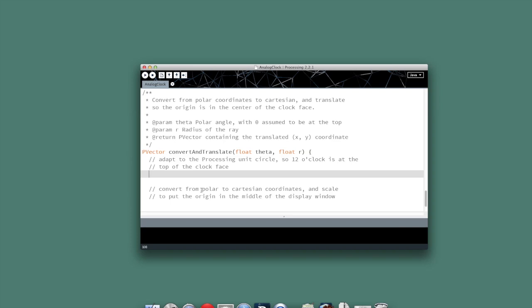The first thing we need to do, then, is that rotation. So to do that, all we're going to do, as we've discussed before, is rotate the angle counterclockwise by one-half pi radians. Processing has several built-in constants relating to the unit circle, and half pi happens to be one of those. And so now that will put our zero degree line at the top, just like we assumed it would be for our work.